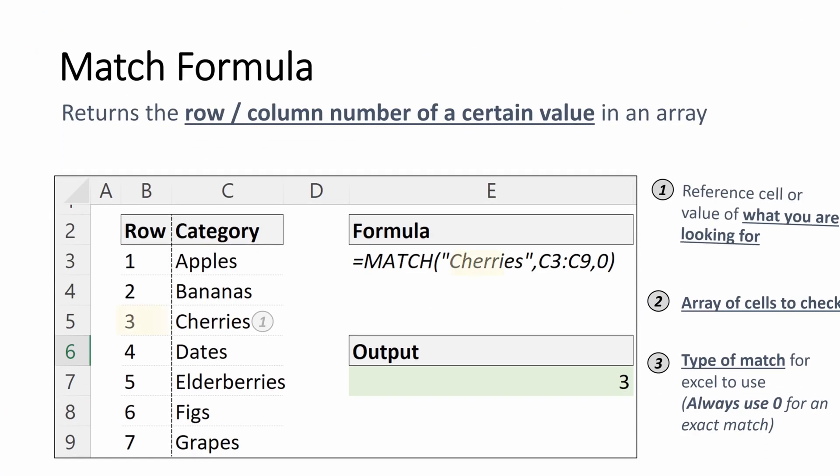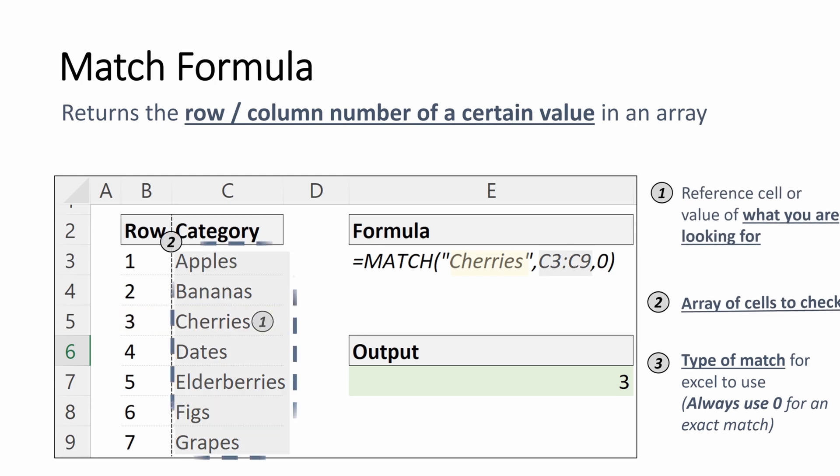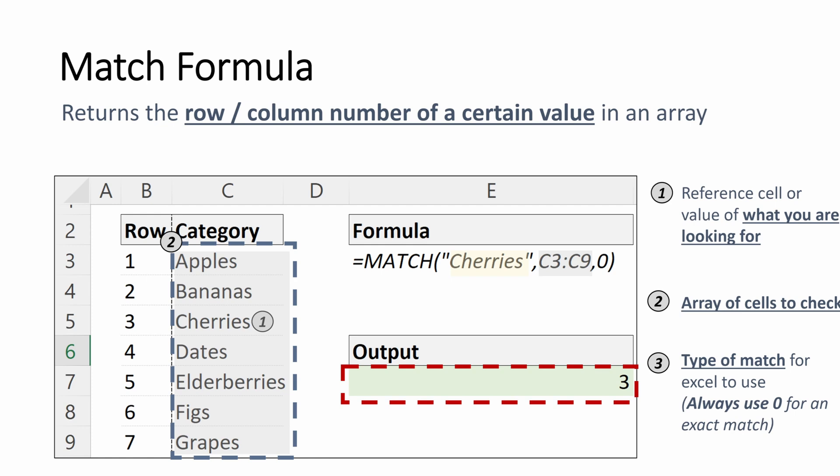Here's a quick example. Our reference cell is going to be cherries, which we're checking in C3 through C9, and then our type of match is zero, which returns us three as that is the third row in the array.